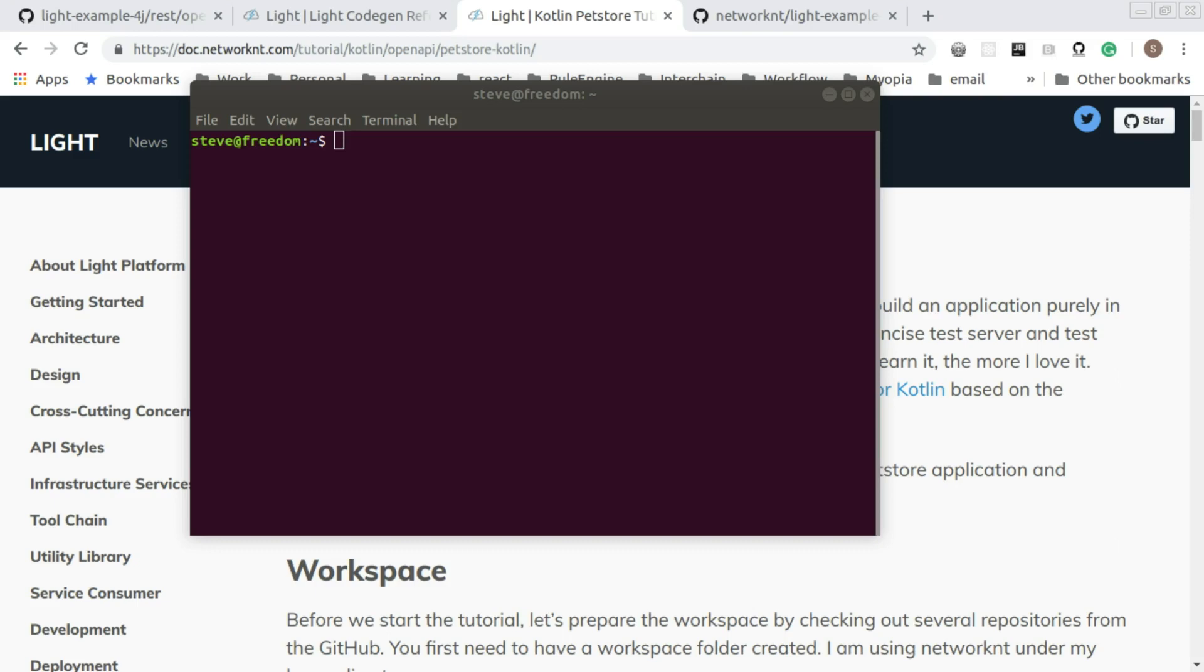Kotlin language is very popular these days, especially on mobile development on Android platform. But a lot of people these days are using Kotlin to build server-side applications as well. Especially with the 1.3 release, the coroutine makes it very easy to build server-side applications with a lot of interactions, especially microservices.